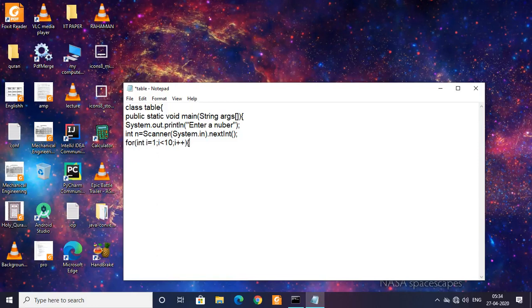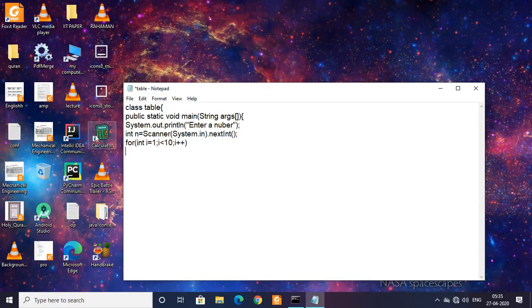We don't need curly braces because the for is just a single statement. It's not more than one statement, so we don't need curly braces.